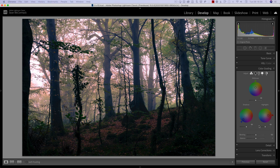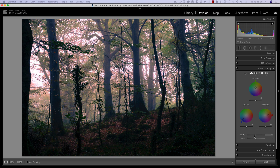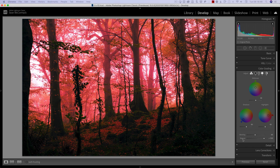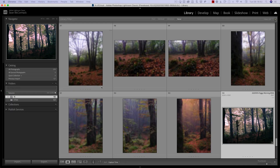The Blending slider changes the overlap between shadows and highlights. And then Balance does what it did before — it shifts towards the shadow tone colours and then towards the highlight colours. So that's pretty much what it used to do in Split Toning; that hasn't changed. This is the Colour Grading panel.